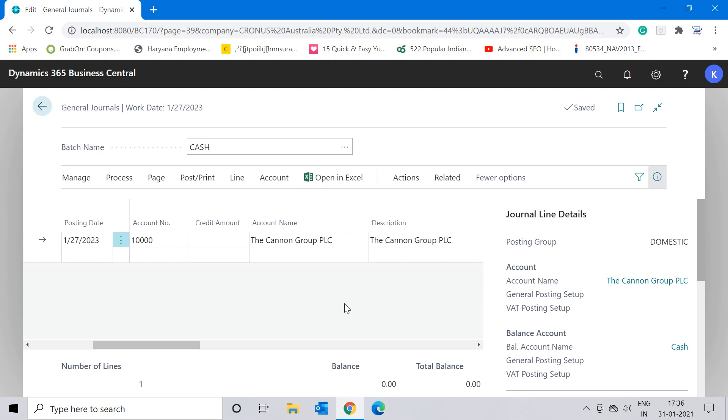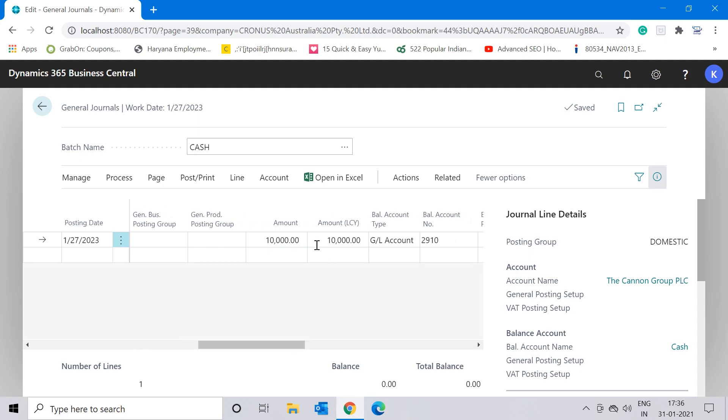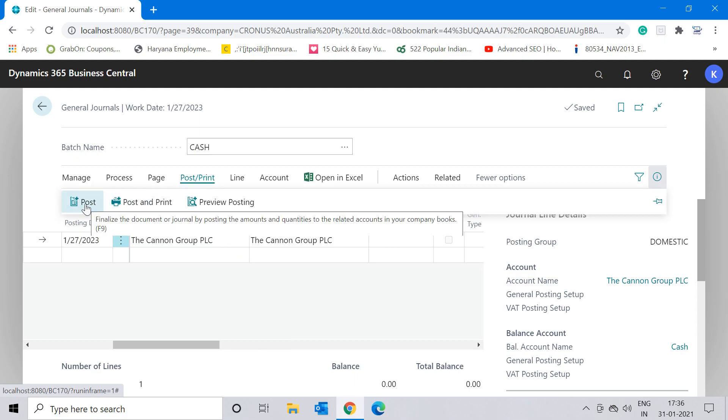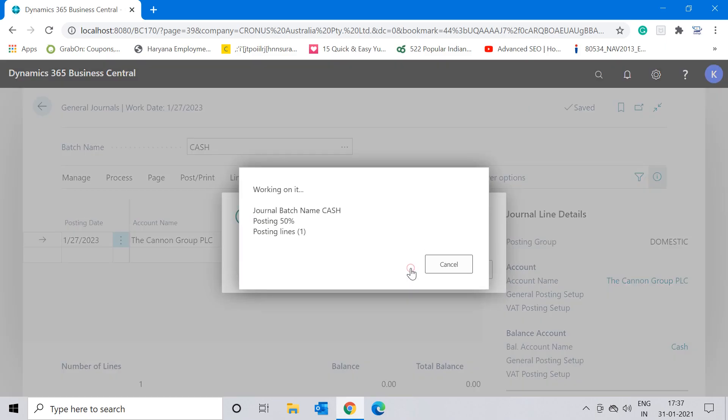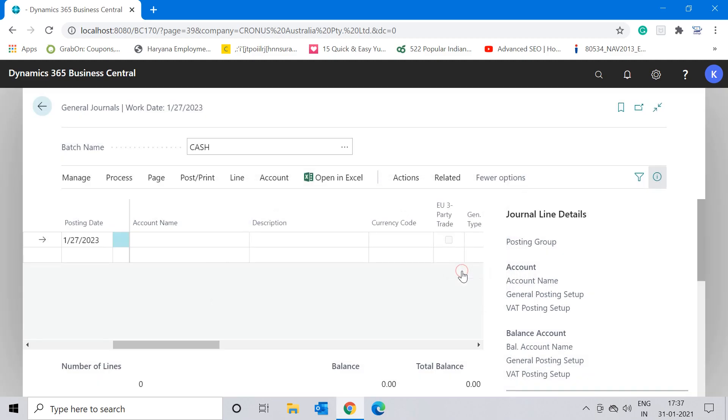They can save this entry in the standard general journal page, including the amount. The amount is also coming. Now you can jump straight to the post function, click on the post button, and now a message is appearing that asks 'Do you want to post the journal lines?' Click on Yes and the general journal is successfully posted. So in this manner, you not only save time but also your efforts.